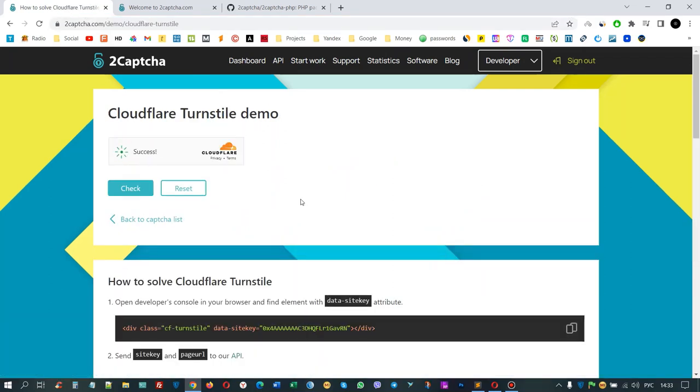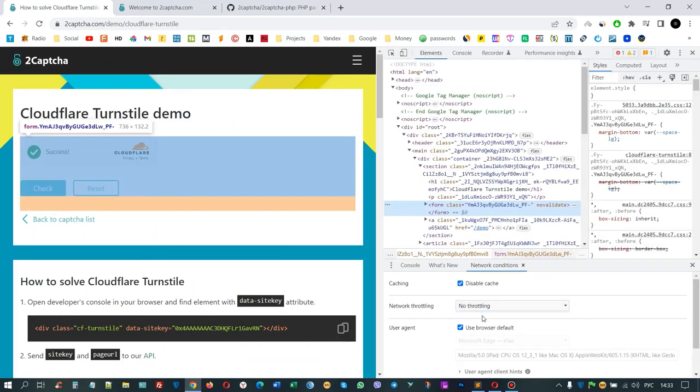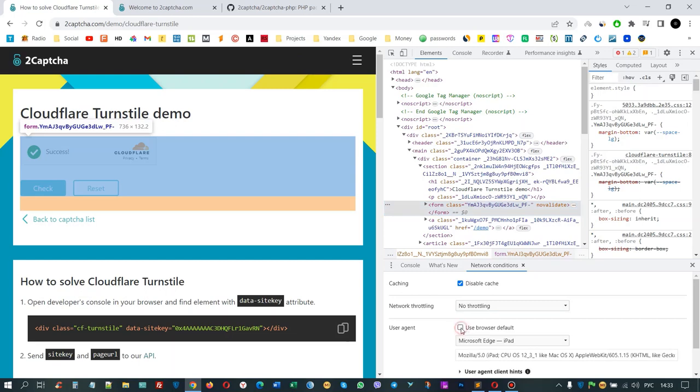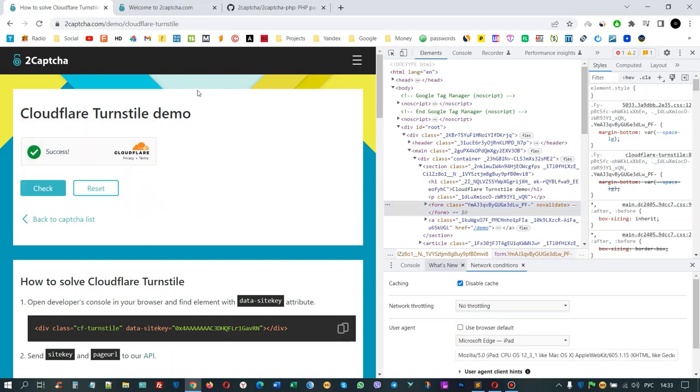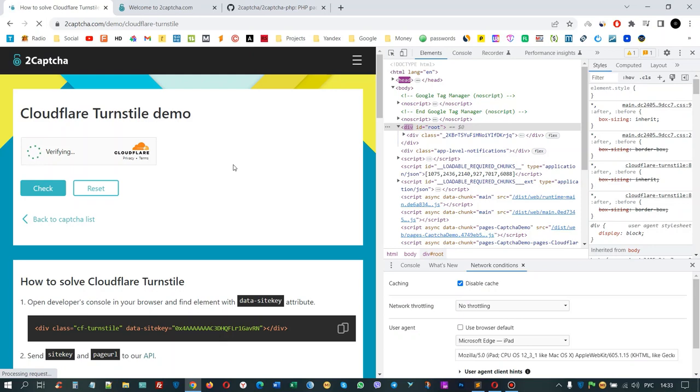This is what this capture looks like, and it can be solved automatically without your participation. But we do not need this at the moment, so we will change the browser settings to demonstrate the operation of the 2CAPTCHA service API. Now let's consider the process of automating the solution of this capture.